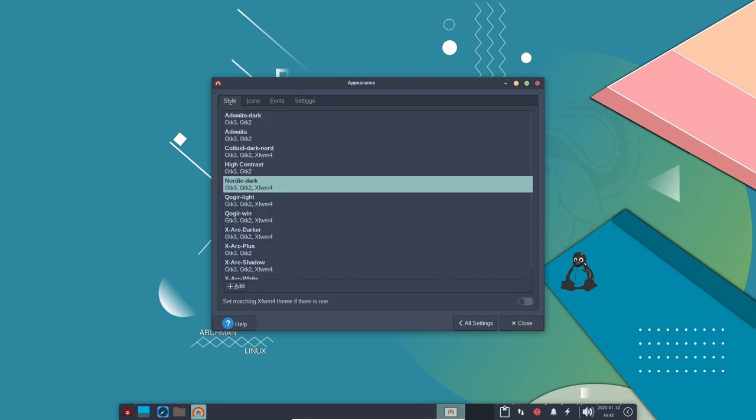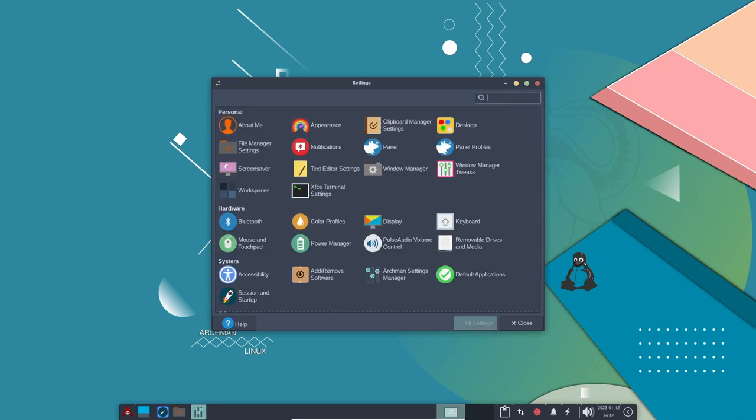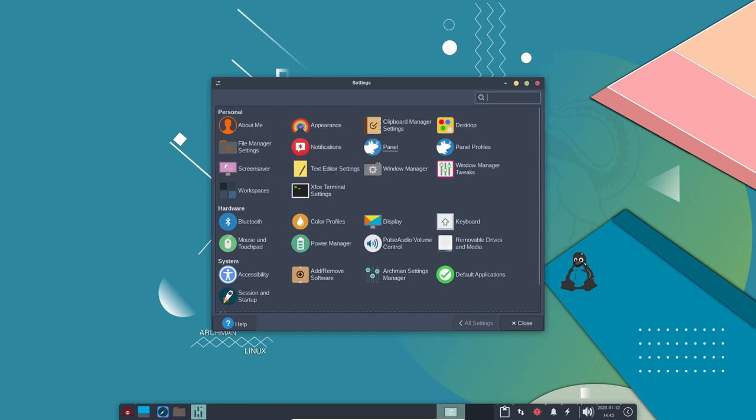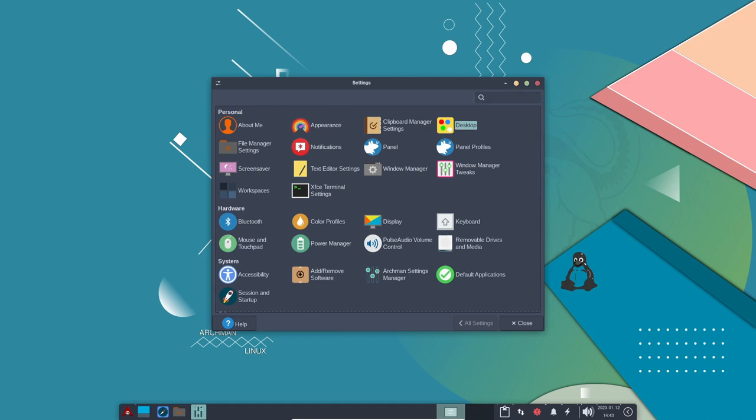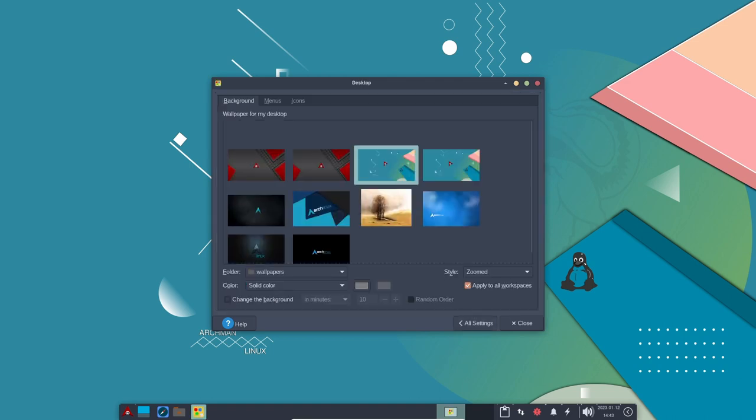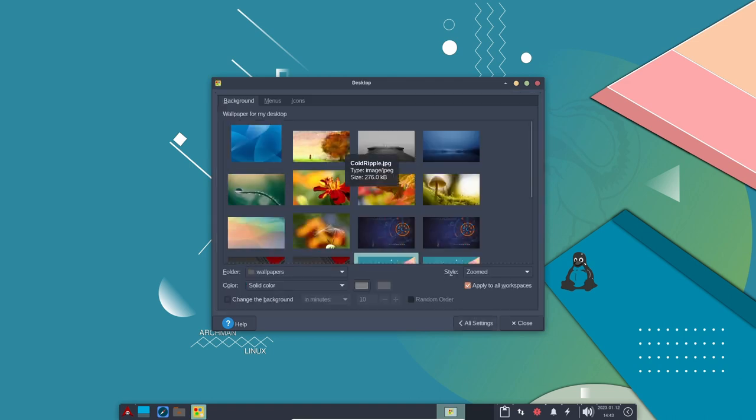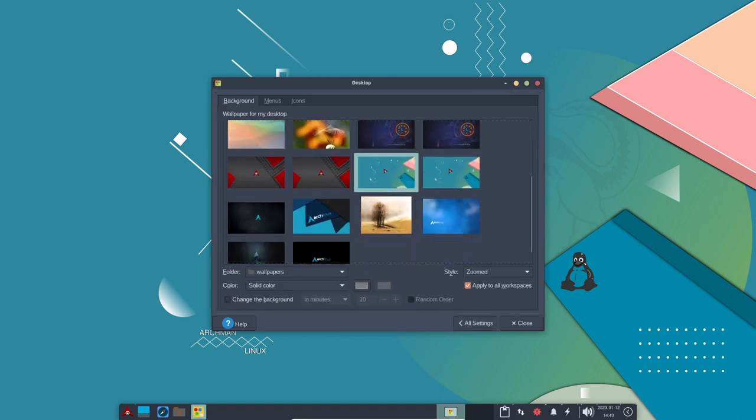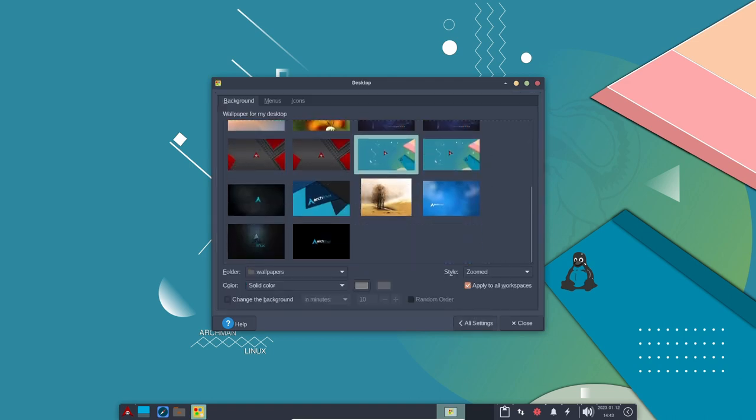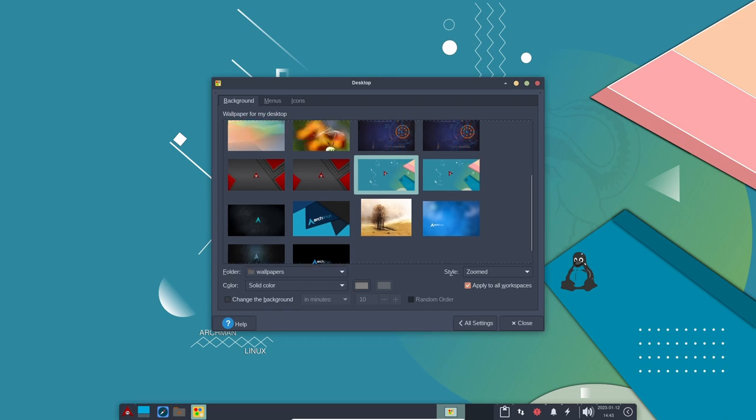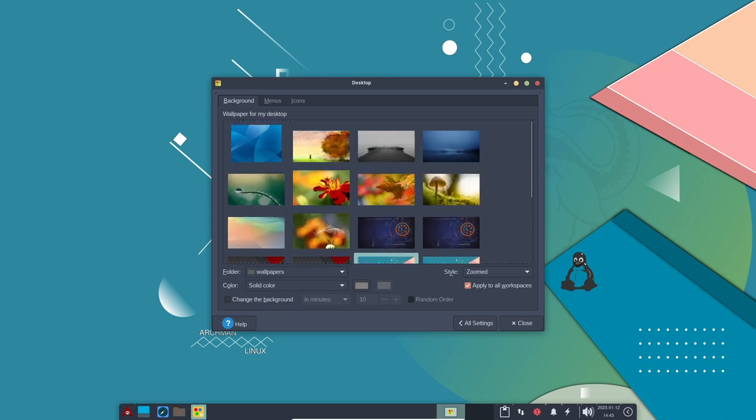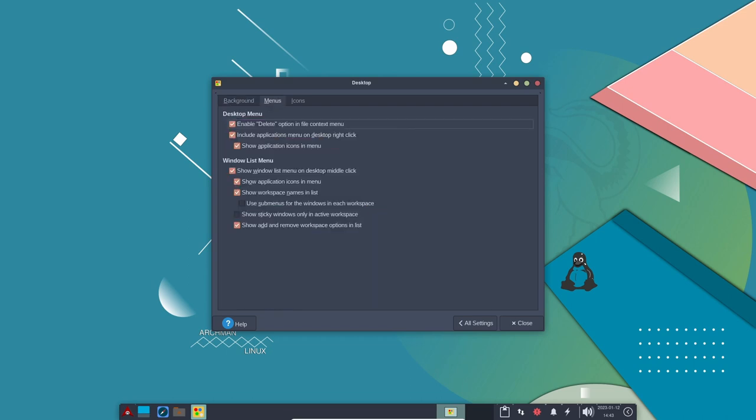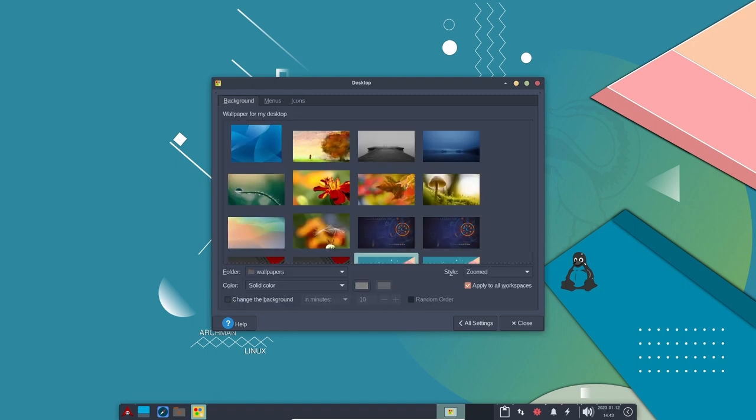Archman Linux also includes the PAMAC package manager, which provides an easy way to install, update, and remove software packages. PAMAC is a powerful and flexible tool that makes it easy to manage dependencies so that users don't have to worry about missing libraries or other components when they install new software.